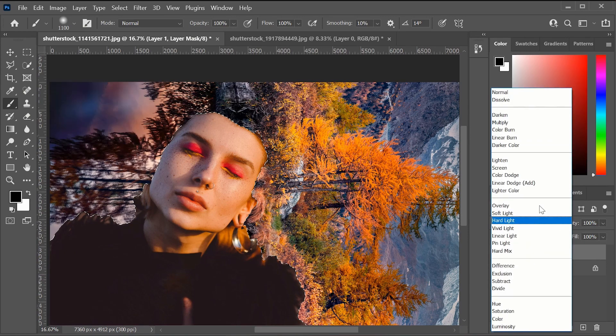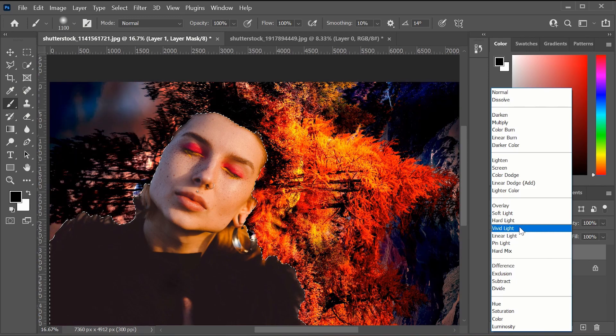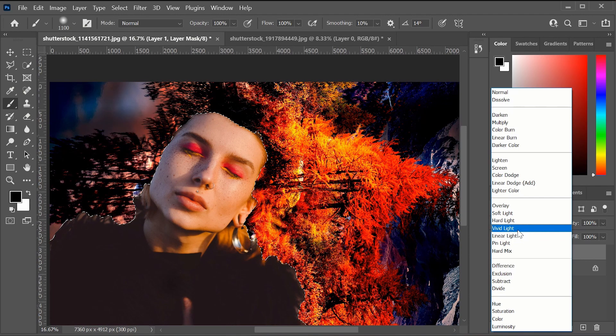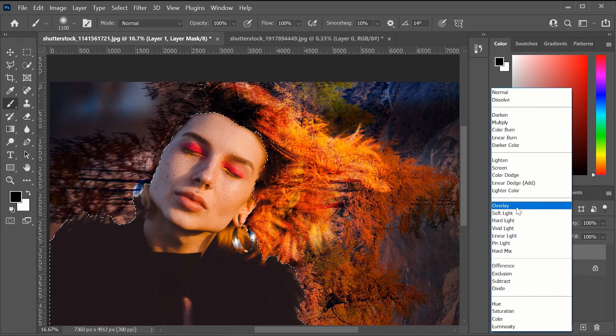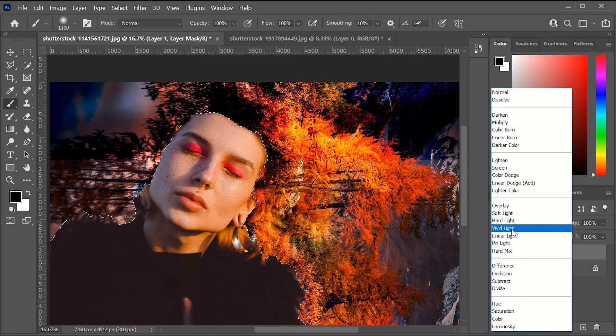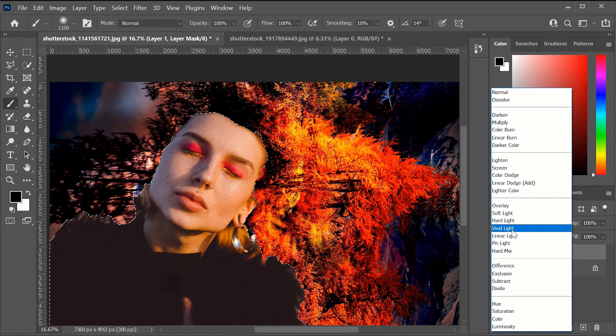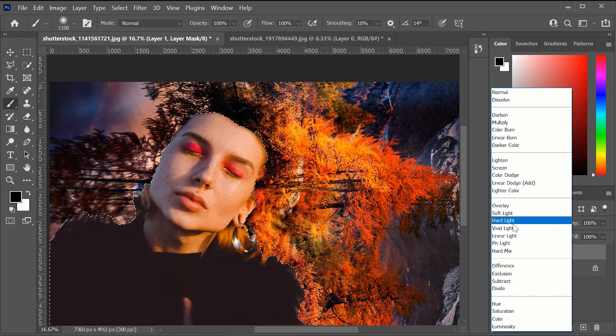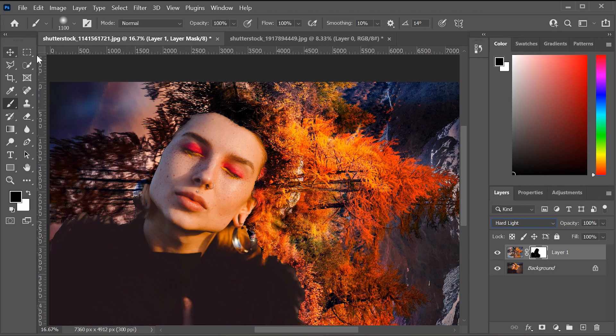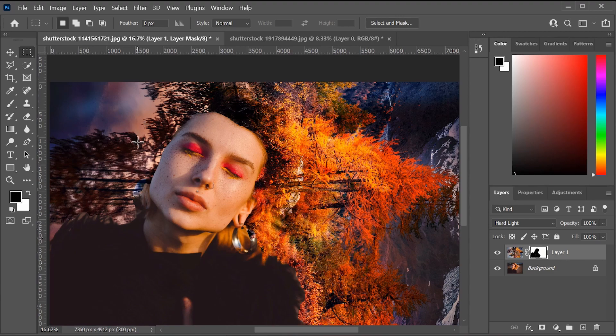So if we go here to the blending mode, we can go here to hard light. We have different options that you can use. You can play around with each of them. Overlay is good. Soft light and hard light. Vivid light is also good, but for this one, I'm going to stick with hard light. So I'm just going to select that now. So now we have this, I'm going to do the marquee tool just to click anywhere to click out of the selection that we just did.